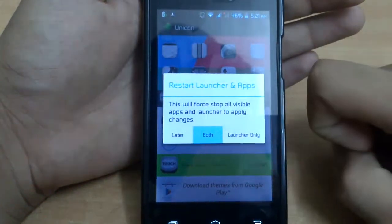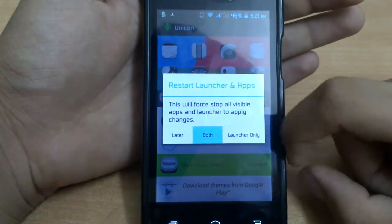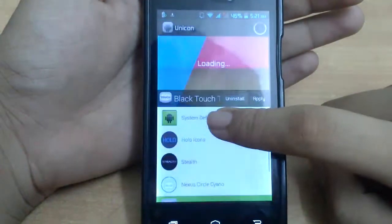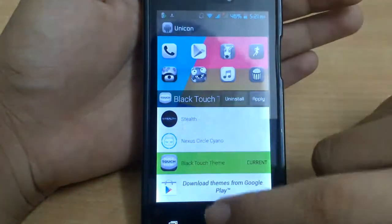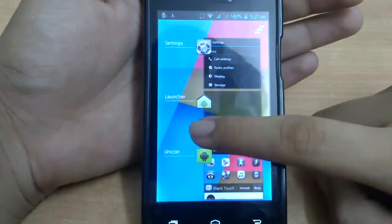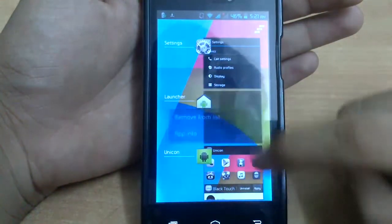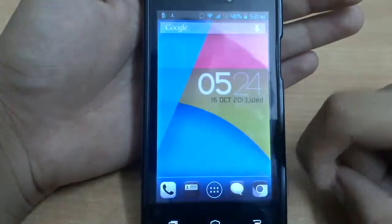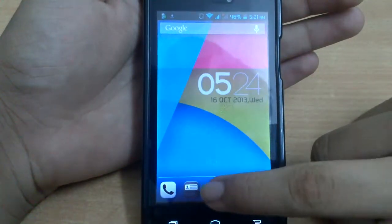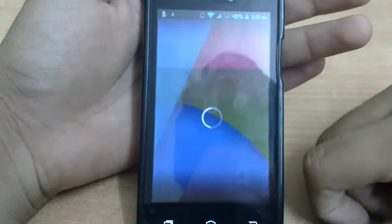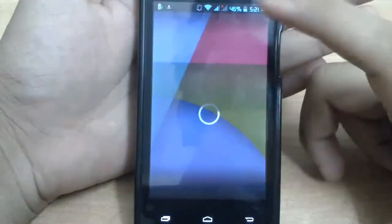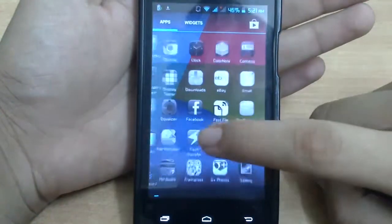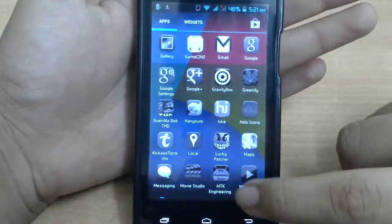It will restart the launcher, so it might bring you down to the recent apps menu. Then if you go to the launcher, you can see the icons have changed. Everywhere the icons will be changed — it just needs to load again. And now all these icons have changed.